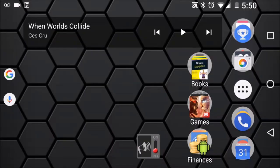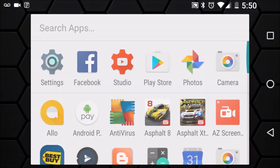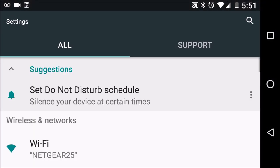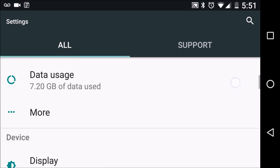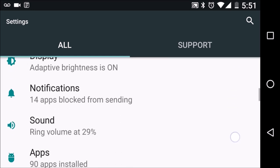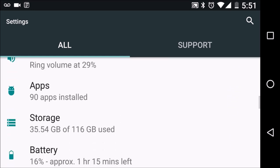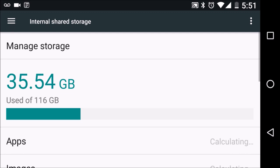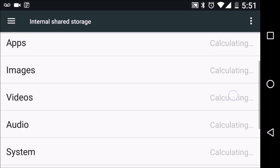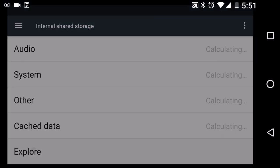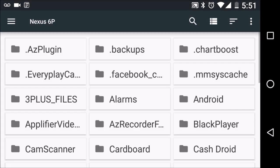Here we are at the main screen. We're going to click on the apps tray icon, then go into Settings, click that, and scroll down until we get to Storage. Click that, scroll all the way down to the bottom, and click Explore. This will bring up a whole bunch of options where we can change things, delete things, all kinds of things.